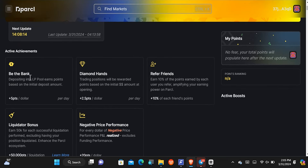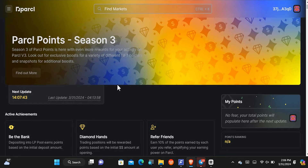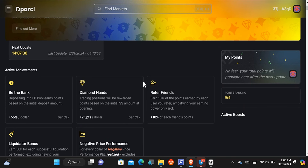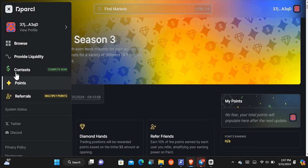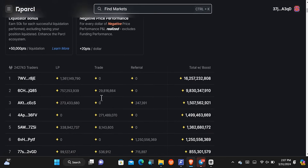The tasks you can do are: first, become a bank by depositing into the LP pool, where you earn five points per dollar deposited. If you trade positions, you'll be rewarded with 2.5 points per dollar per day. If you invite friends, you'll earn 10% of their first earnings. These are the ways you can earn on this platform. You can keep inviting friends to each of the tasks, and there's even a contest going on where you can share your points and refer friends.